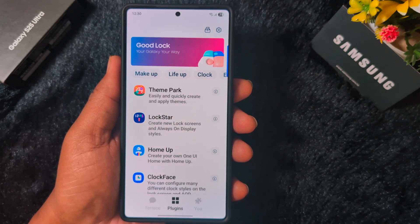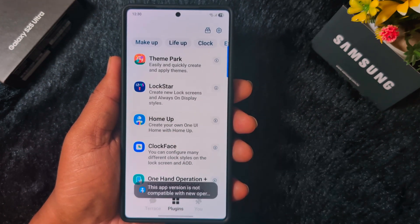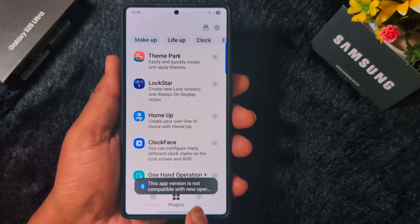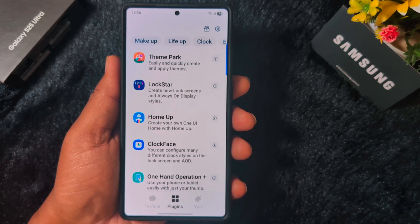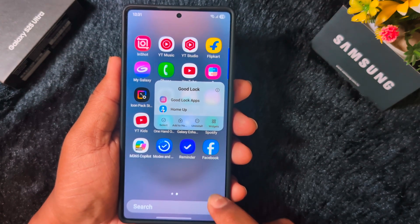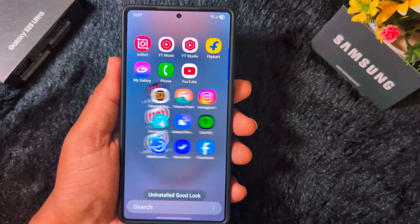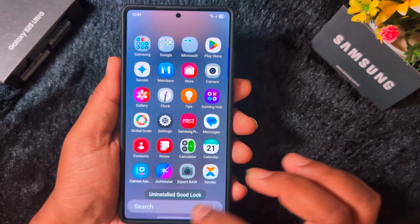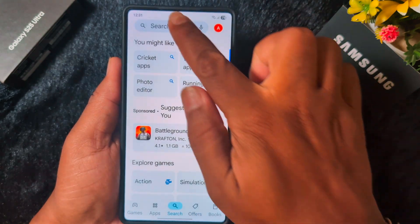You can see 'create your own one-way home with Home Up,' but when you tap on it, it still shows the version is not compatible with the new operation. So still getting this issue even after uninstalling Home Up. Now try to uninstall the Good Lock application by long pressing it and selecting Uninstall, then tap OK. Now go to the Play Store on your device and search for the Good Lock application to reinstall it.